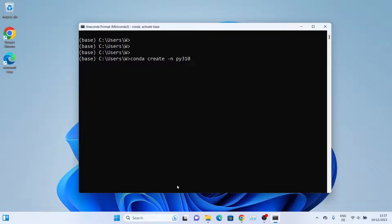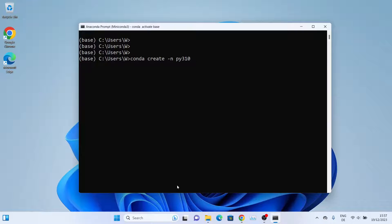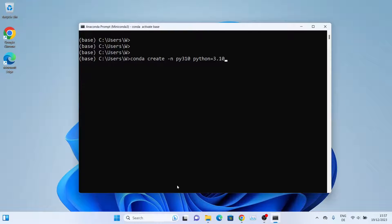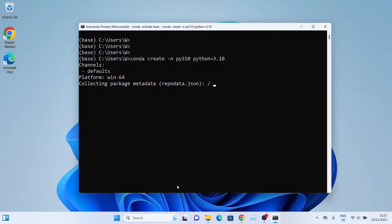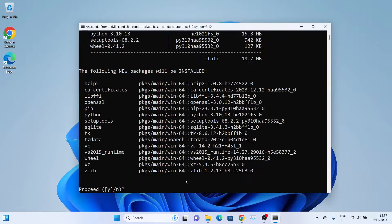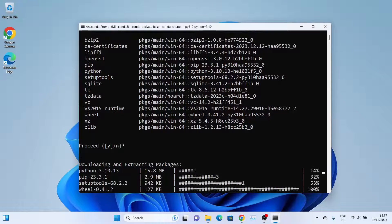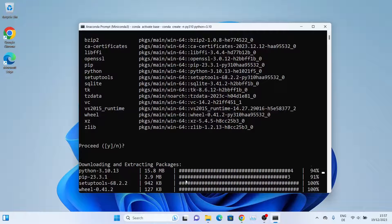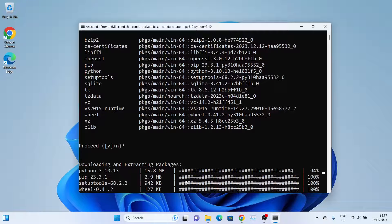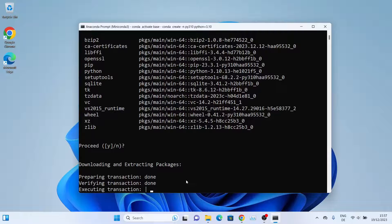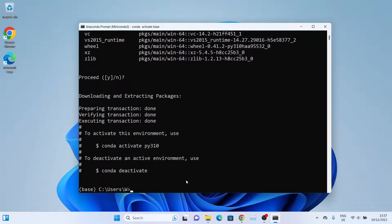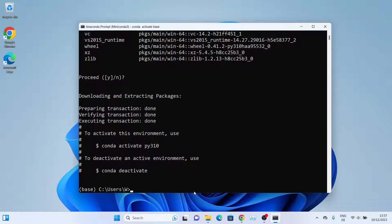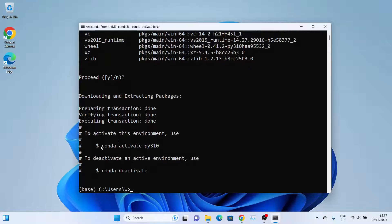We'll specify the version as well, so type python=3.10 and press Enter. This new environment will be created. Press Enter again. As you can see, we have successfully created the py310 environment.